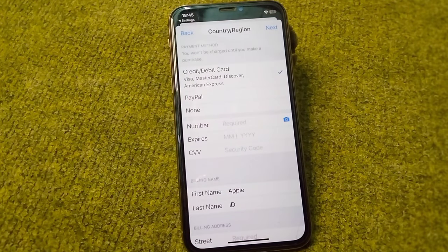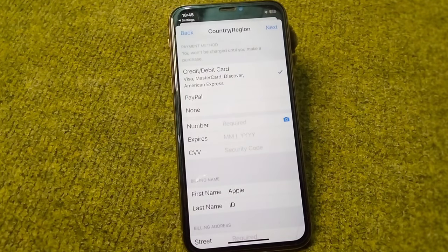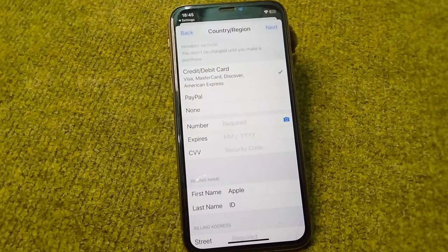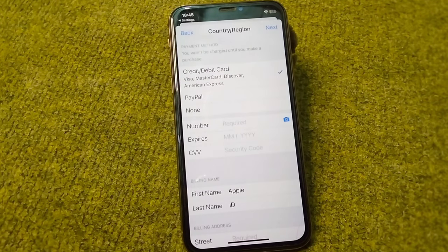Your country and region will now be changed. In this way you can easily change your country or region in the App Store on your iPhone. That's it for today's video — hope this helps. Please like and subscribe to my YouTube channel. Thank you.